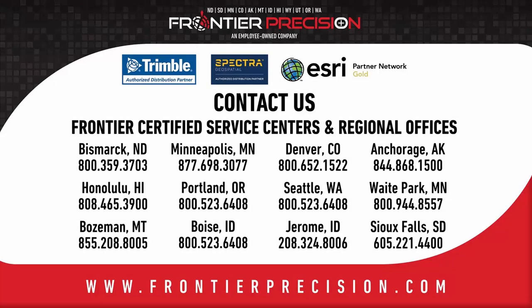That concludes this Frontier Precision Tech Talk. If you have any questions, feel free to contact us. We hope you learned something beneficial and will join us again next time.